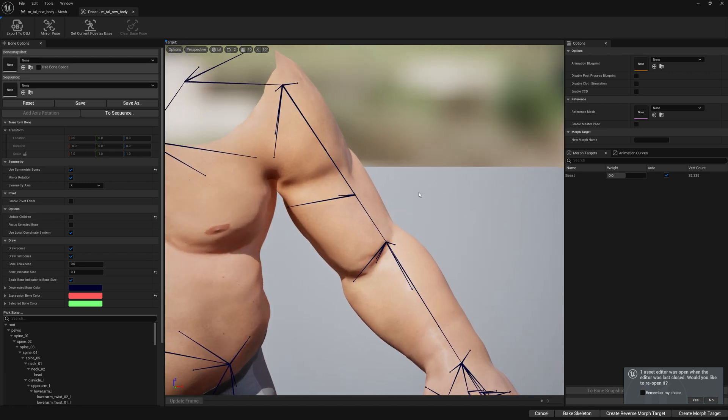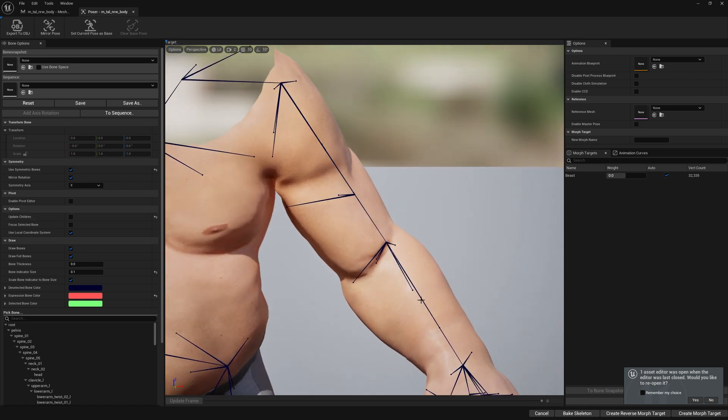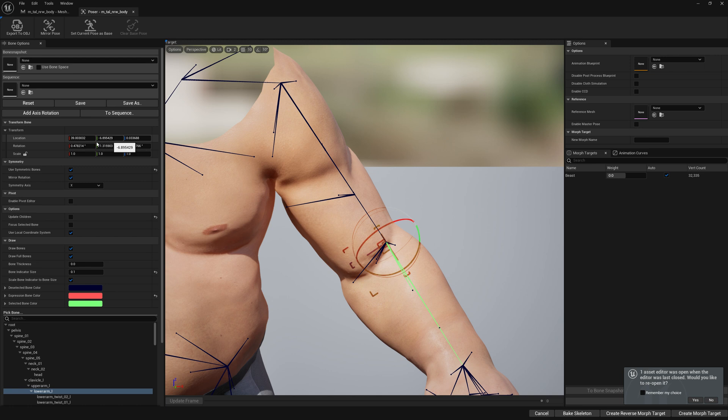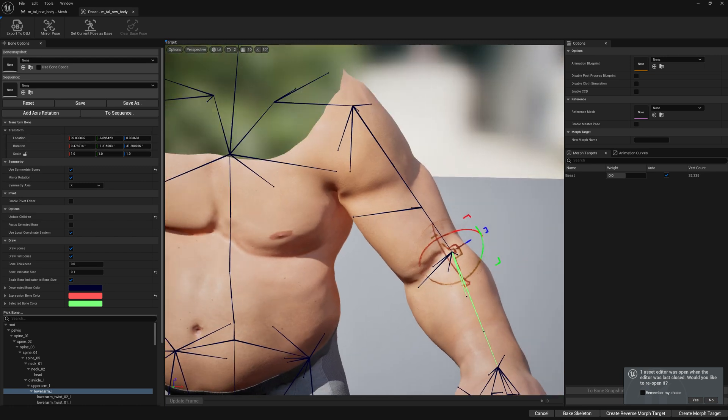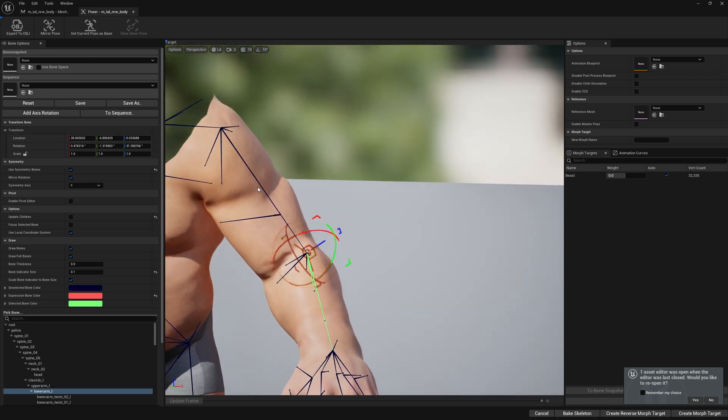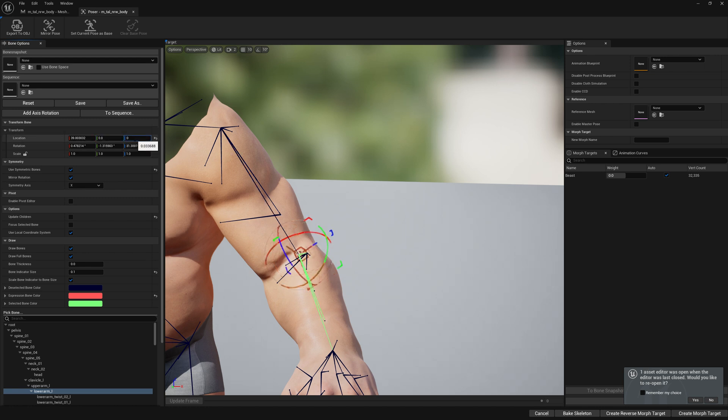Let's select our bones here. Let's go with lower arm. The reason we're getting that deformation is because of this angle here. So let's set Y and Z to zero.